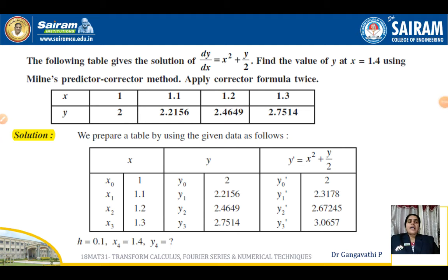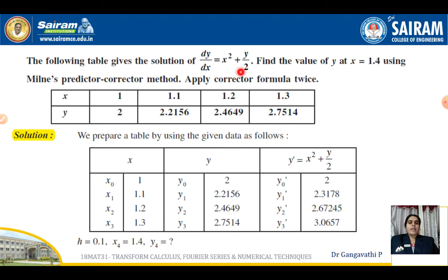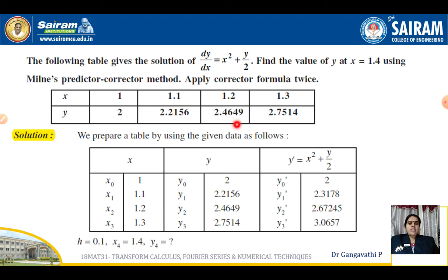Let us continue to another example. The following table gives the solution of dy/dx = x² + y/2. Find the value of y at x = 1.4 using Milne's Predictor-Corrector Method. Apply the corrector formula twice. The given x values are 1, 1.1, 1.2, 1.3 and the corresponding y values are 2, 2.2156, 2.4649, 2.7514.